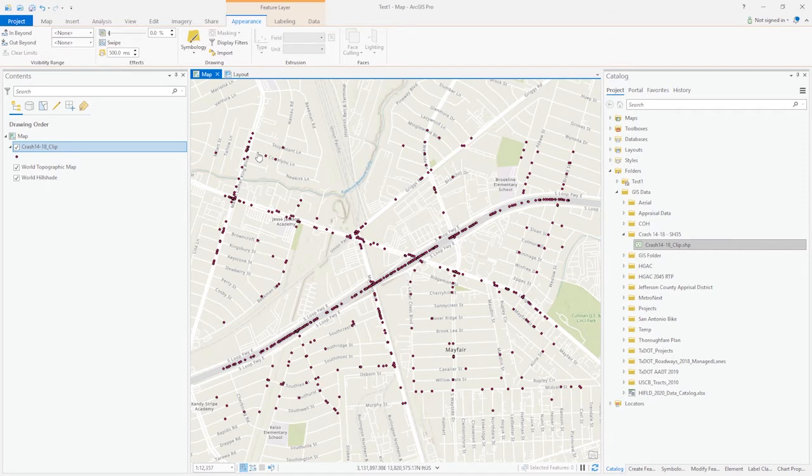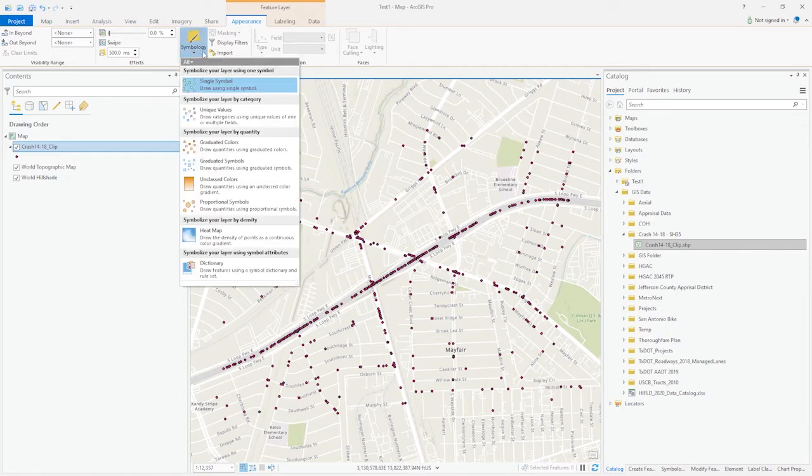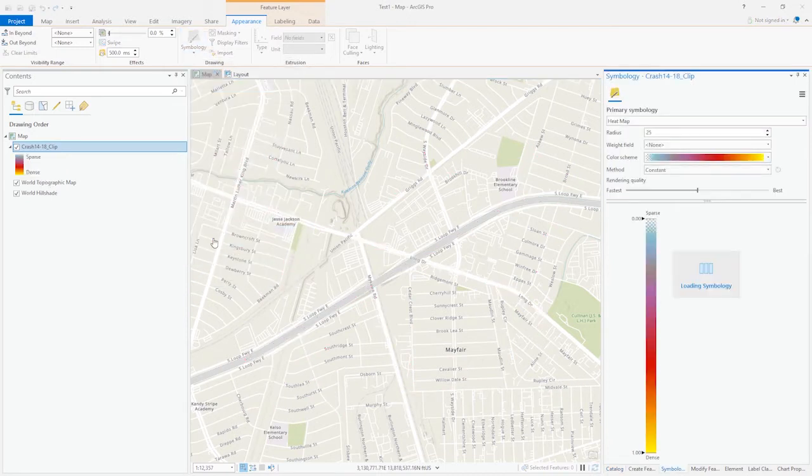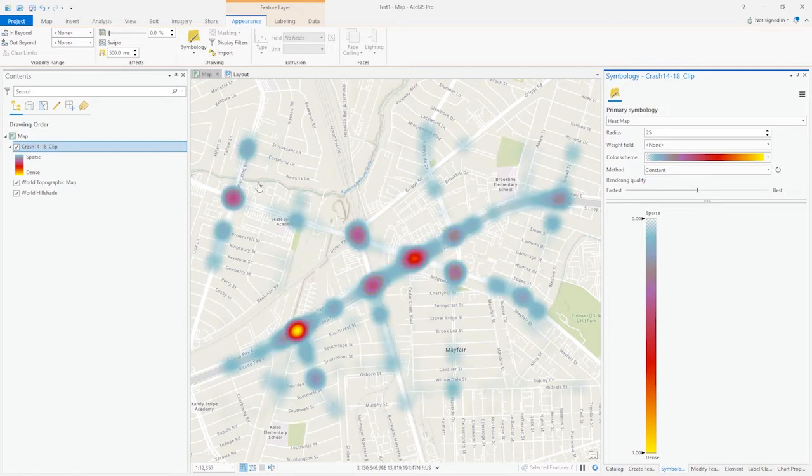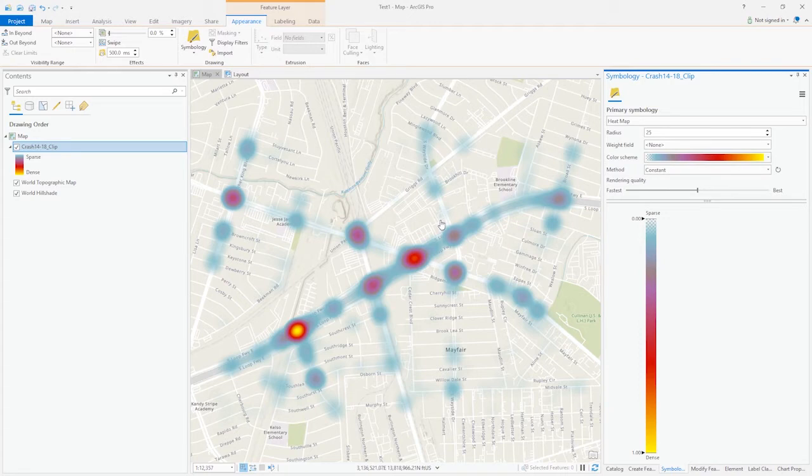In order to generate a heat map, we can go to Appearance and then click on Symbology. We have the option to generate heat map directly from ArcGIS Pro. Let's click heat map here. So we have the heat map generated as you can see. There are a number of parameters we can change in order to further refine the look of the heat map.